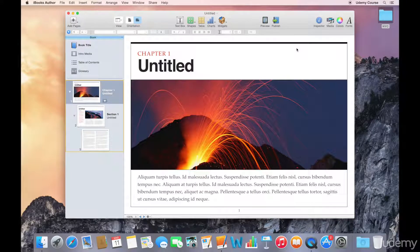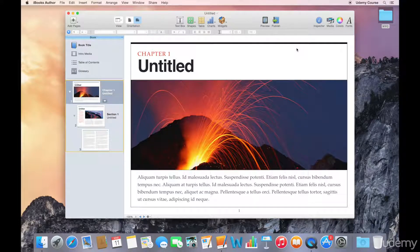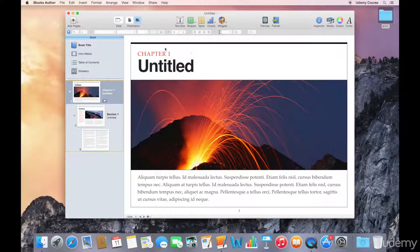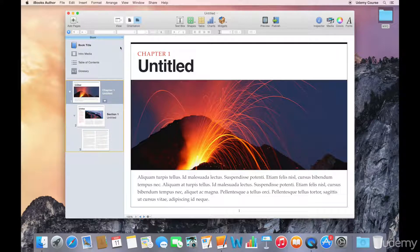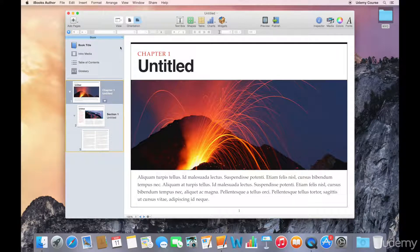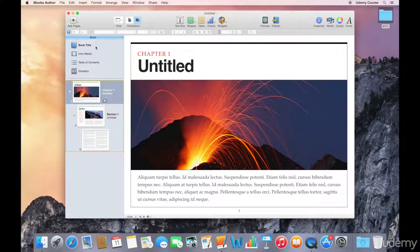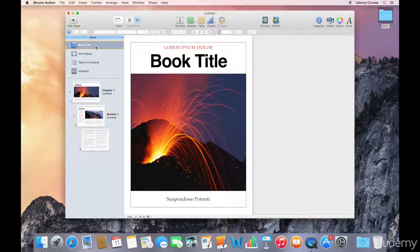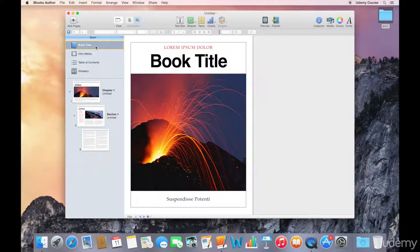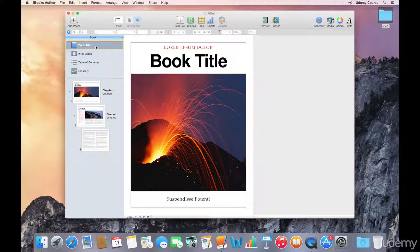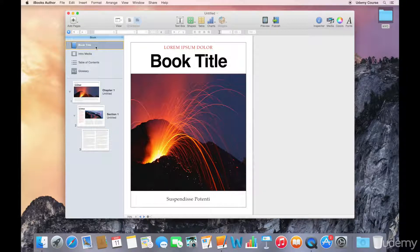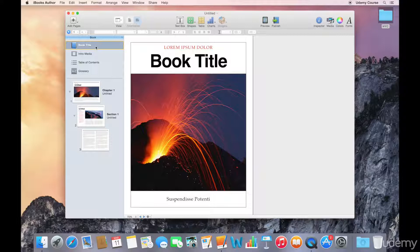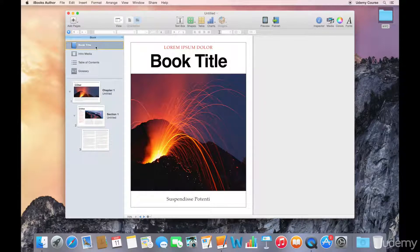Let's look at what we've been able to create using the template. Every iBooks Author template contains some common elements. The first is the book title. If we look in our book pane in the sidebar, we can access the book title. This is the book cover that is going to appear on the bookstore and on your reader's iBooks bookshelf.